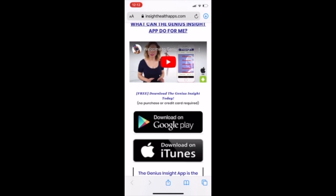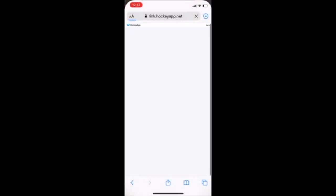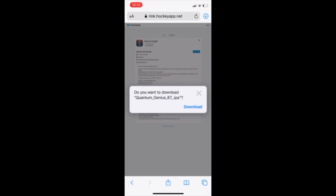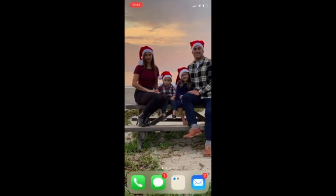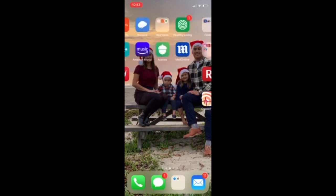We're going to go ahead and click the install link. It's going to take you over to this page and here you'll see there is a download icon. If you go ahead and select that and then select download again, you will see that the Genius Insight is actually not installing.